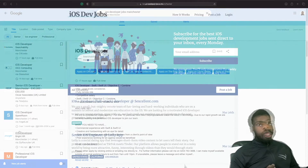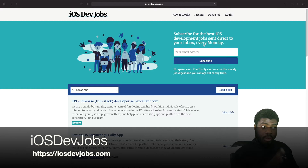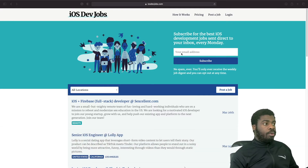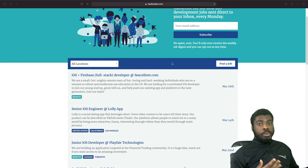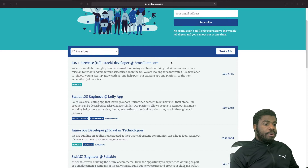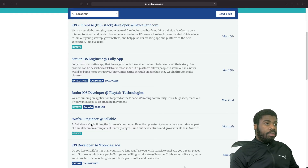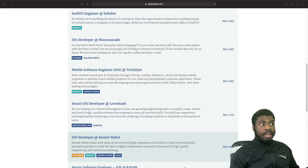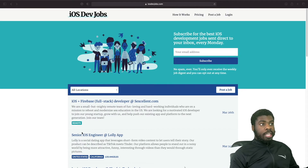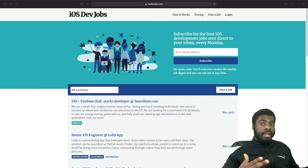Another good site is one called iOS Dev Jobs. I really like it in terms of how it looks and is laid out. It has a nice mixture of jobs — remote, full-time — and the companies are really interesting. You can see SwiftUI jobs, junior iOS developer jobs in Canada that are remote, and so on. I'd highly check out iOS Dev Jobs, and if you subscribe to the newsletter you'll get a new list of jobs every single Monday.